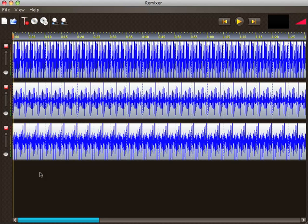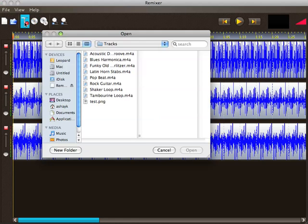Remixer lets you create multi-track audio files that can be played on the iPhone. Here I've already added three tracks and I'll add one more. Remixer supports any audio file that can be opened with QuickTime.